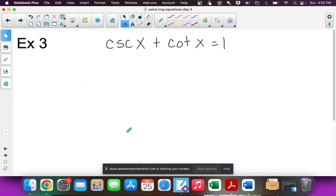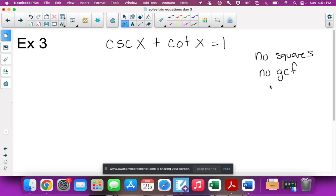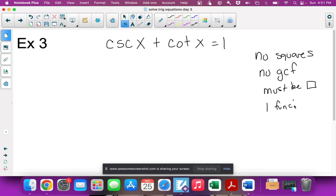The next, higher-level example has no squared terms at all. Since there are no squared terms, we can't substitute yet, and there's no way to factor by GCF. So the first thing we actually have to do is square the equation — but to do that, you must have one trig function isolated on each side.